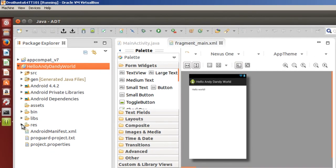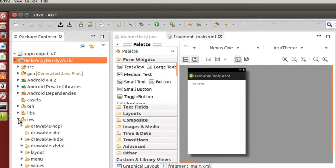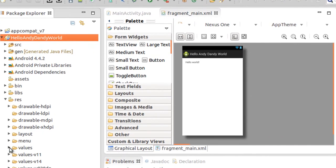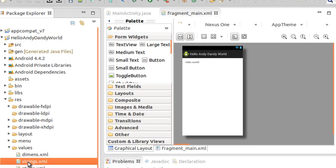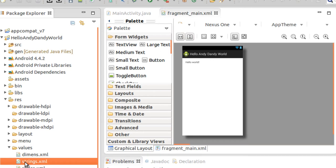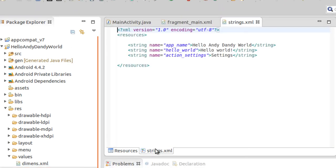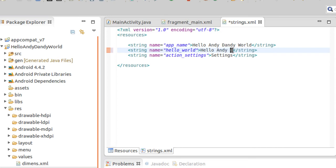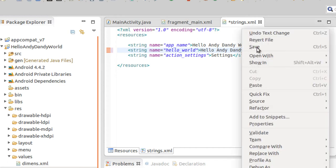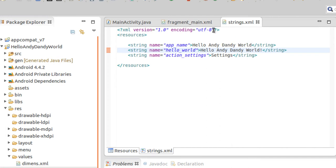And I'm going to go to the resources and I'm going to go to values and I'm going to go to strings. And you know that even though I have four gigabyte memory of ram and two processors running on the virtual machine that this may not be a good way to do Android development by using a virtual machine. And open up strings.xml and I want to go to basically the xml file and I'm going to change this right here to Hello Andy Dandy World. Right click and save.